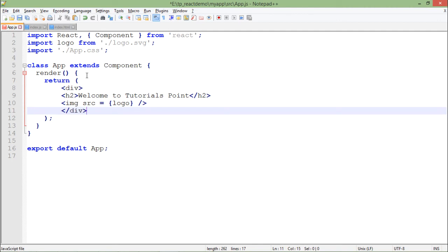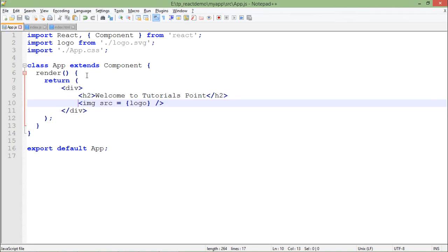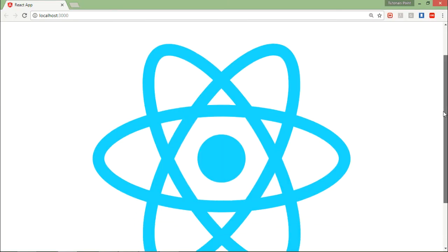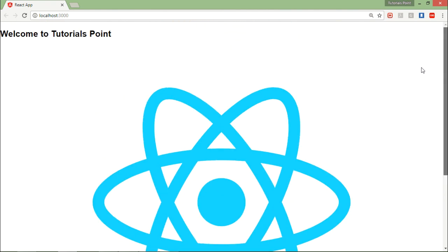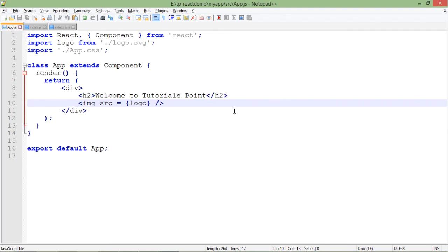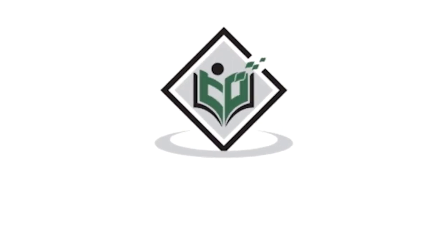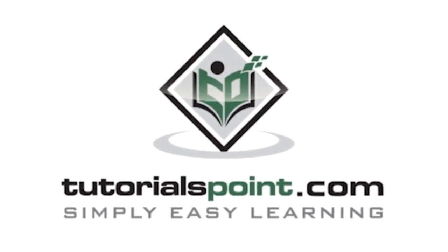Let me put it inside and do the indentation. Let's save it and come to the browser. Now you can see the logo—the height and width are not set so it's taking its default size. This is how you can start creating your own components in React.